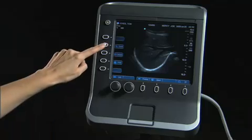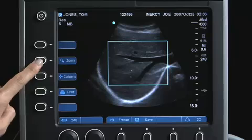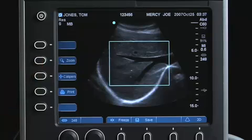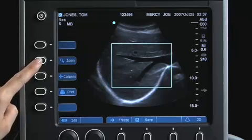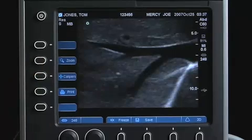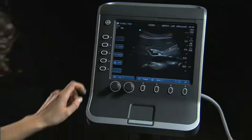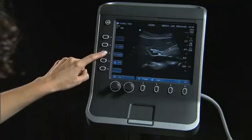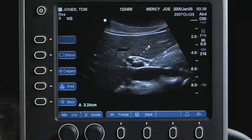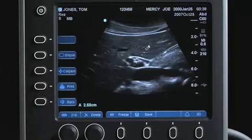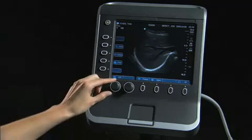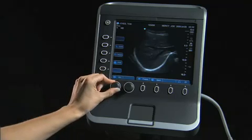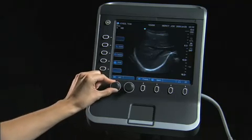You may also zoom the image or take measurements. The CineBuffer can be accessed using the Gain knob.